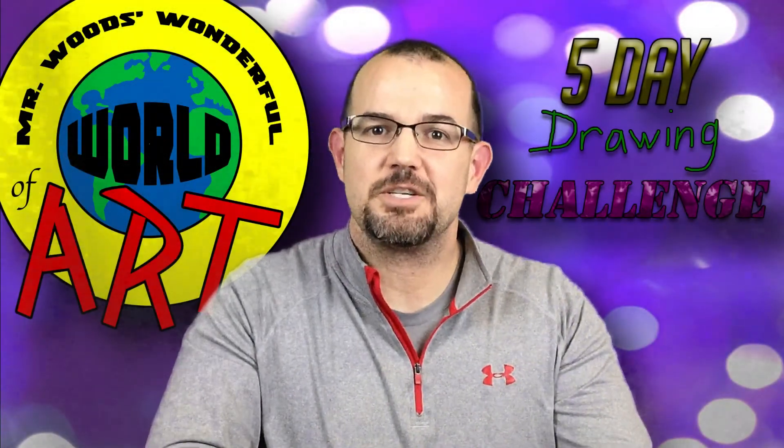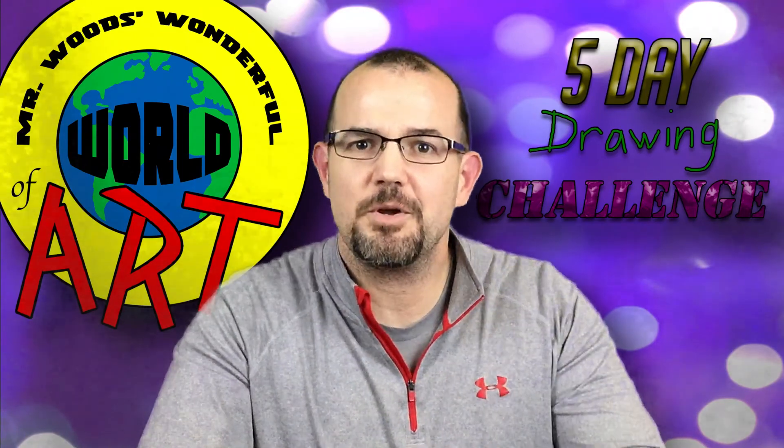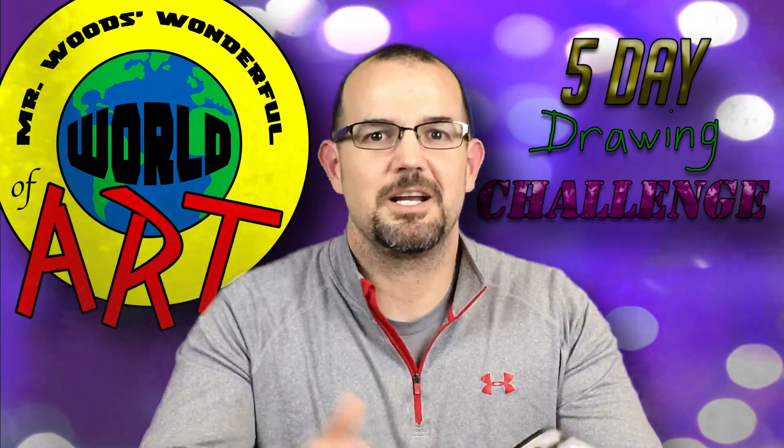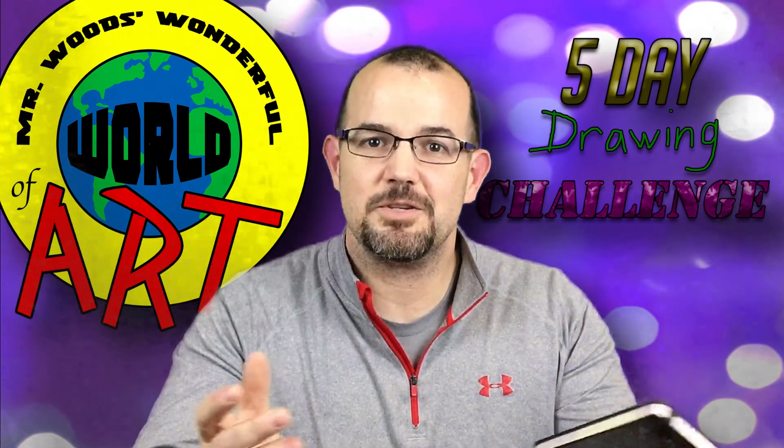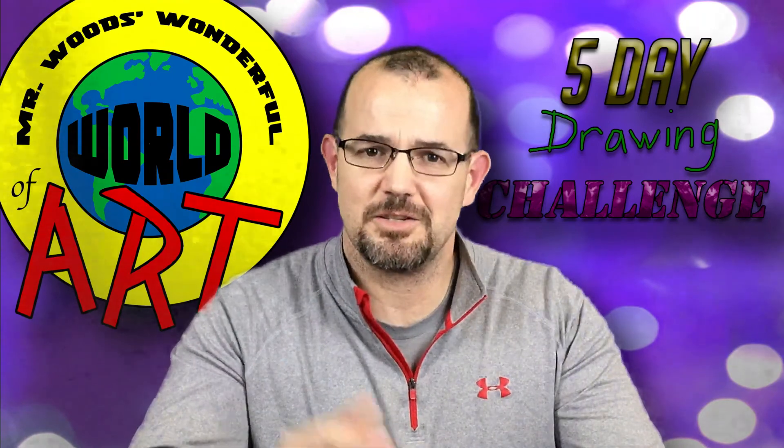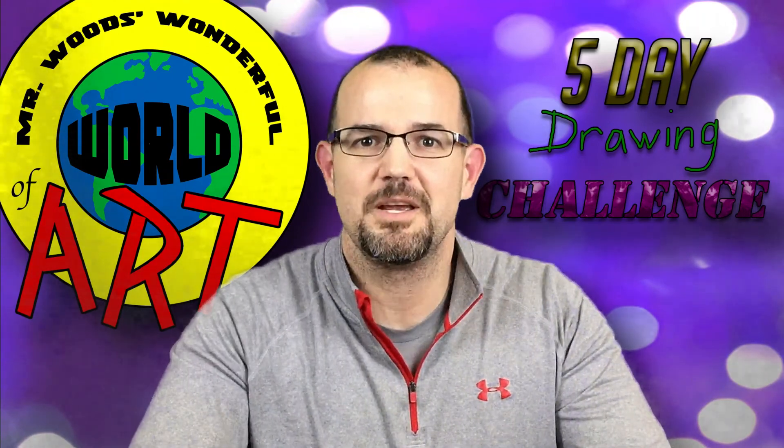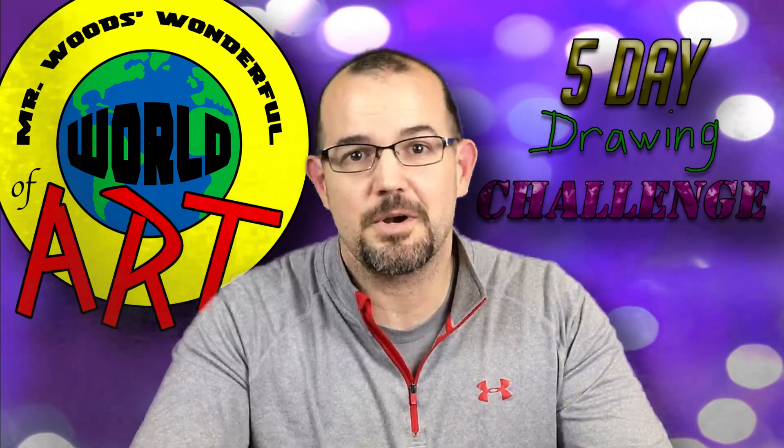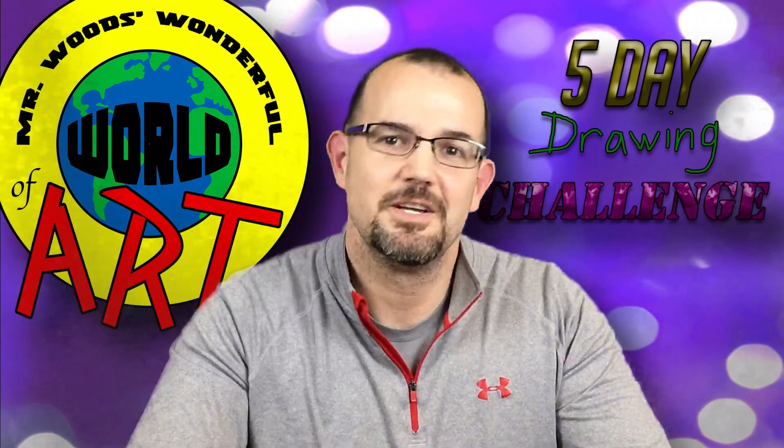So I can't wait to see your art. Make sure you take a great picture and upload it onto my Facebook page. And I'm so happy you decided to accept this challenge, and you're sketching with me every day for the next four days, at least.